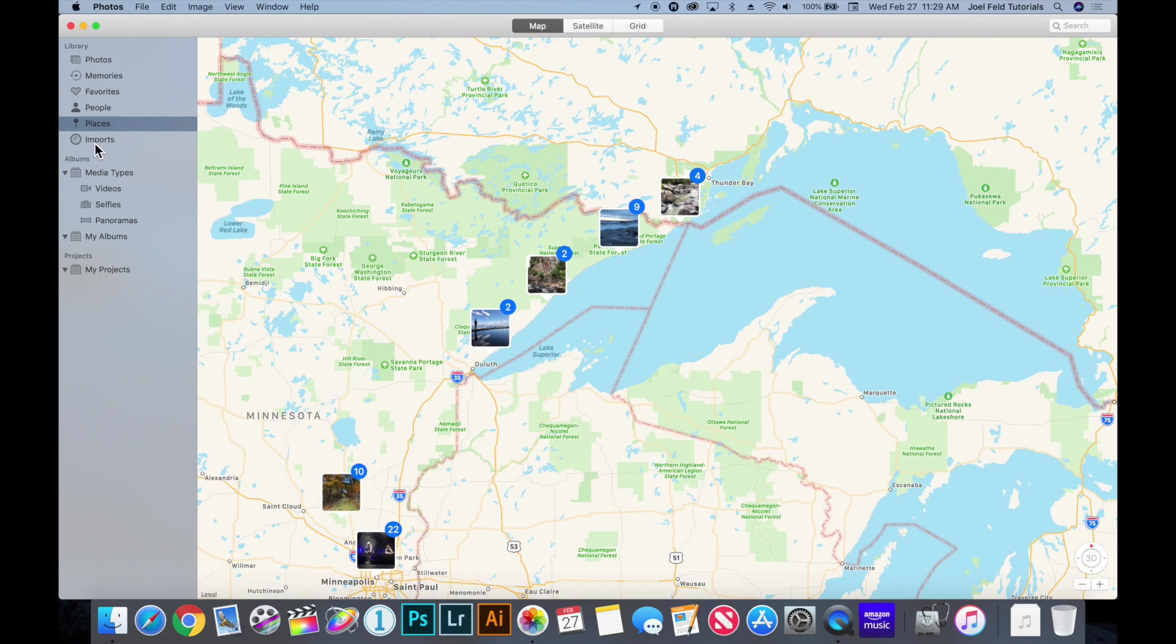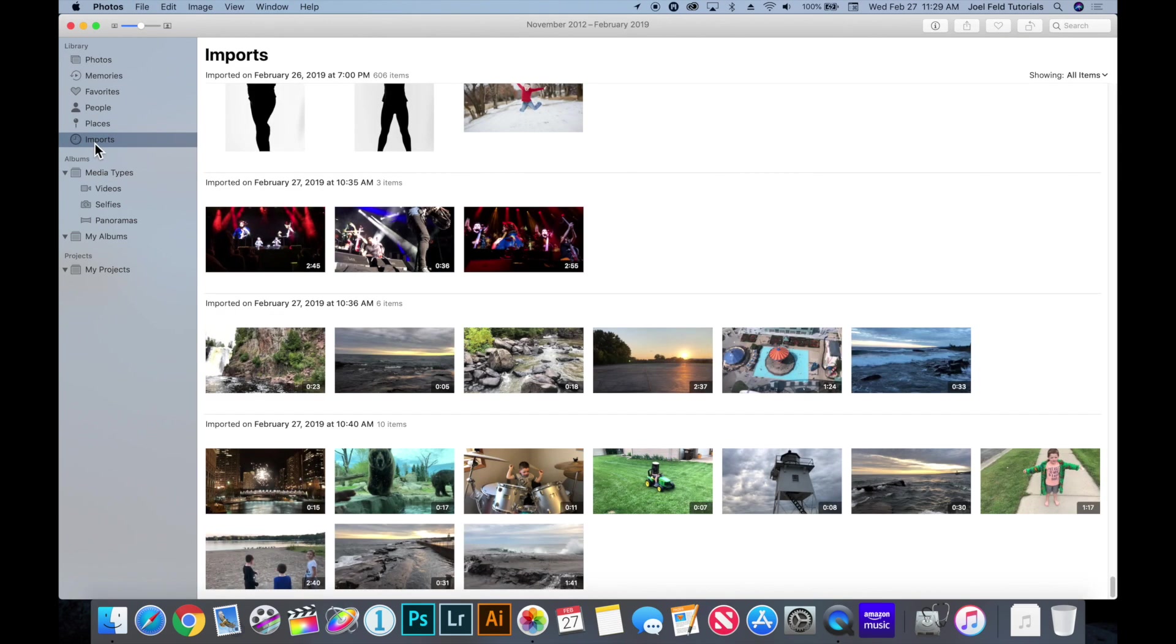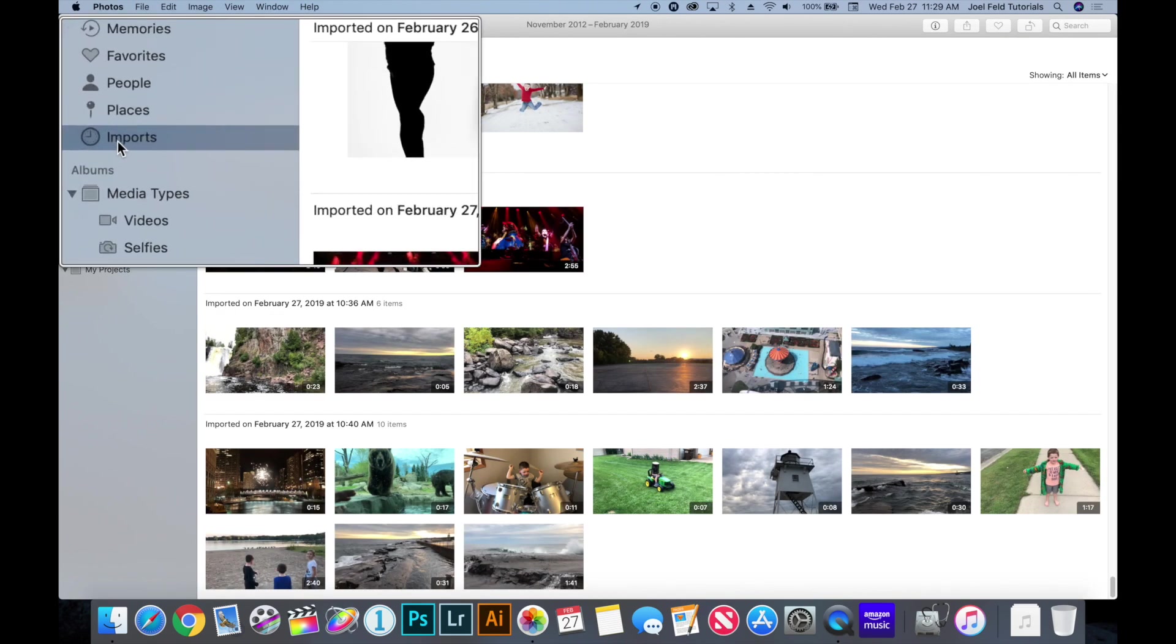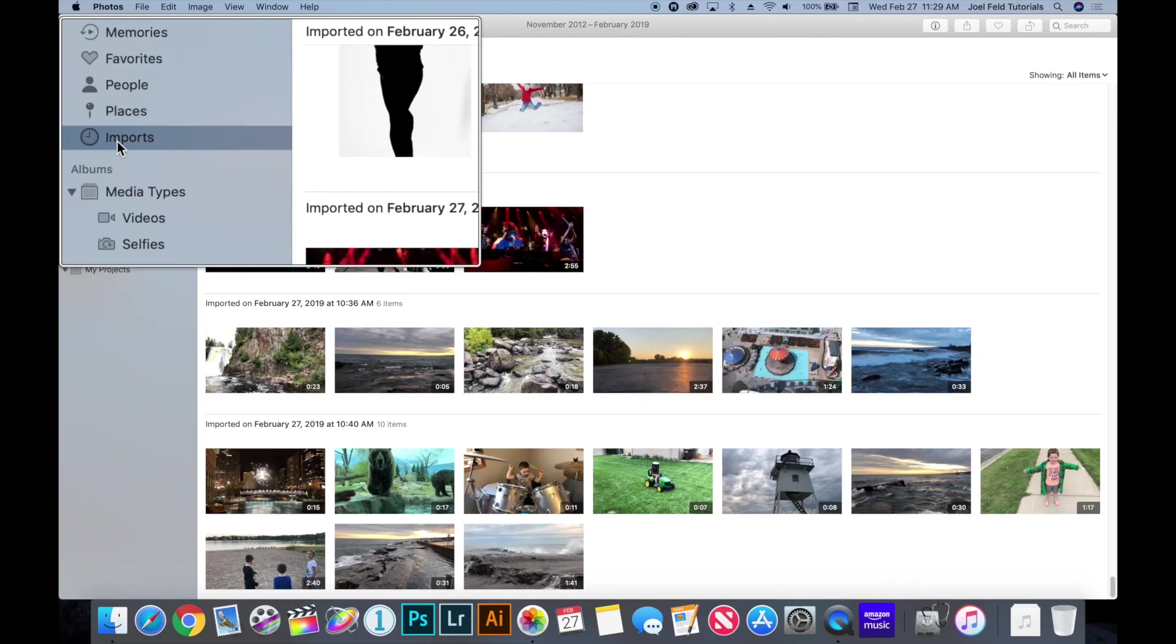Then the next thing underneath the places we have our imports and this just shows you the last things that were added to photos. A nice quick little reference to say oh did I already import that or maybe you did maybe you didn't, but if you've watched my previous video whenever you connect your memory card it will automatically recognize if photos have already been imported and you can just ignore that and import new stuff.